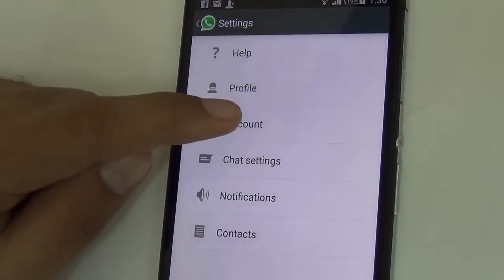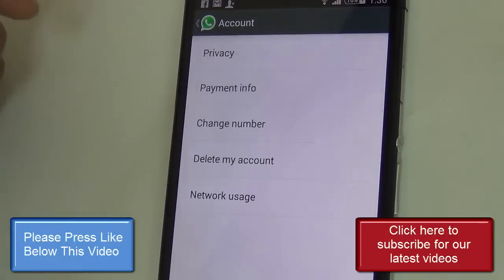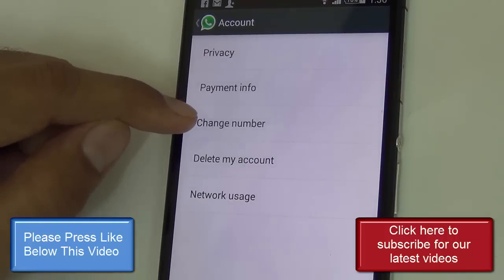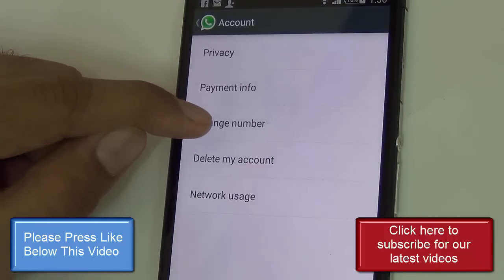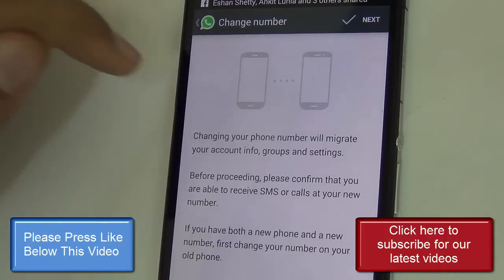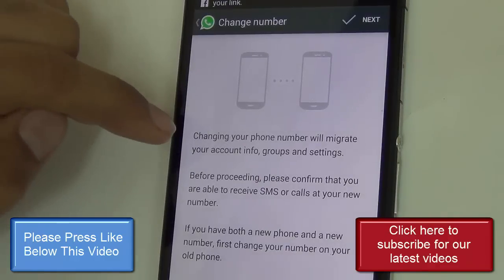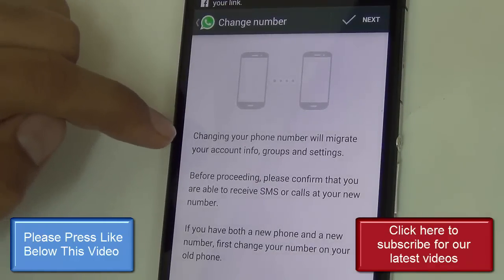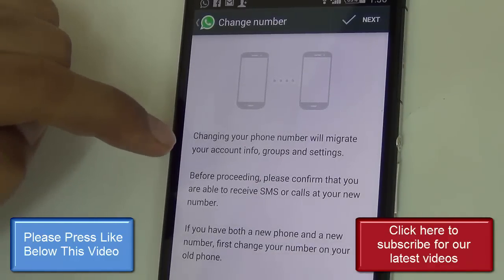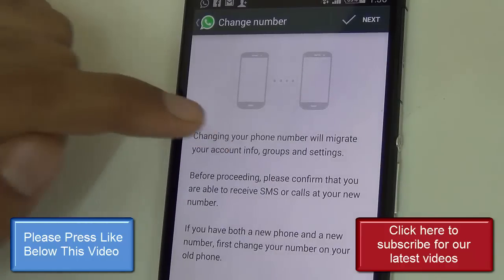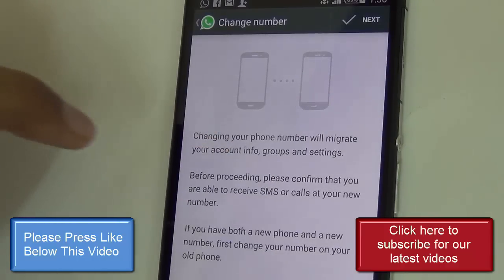Go to Accounts, and here you have an option which says 'Change My Number.' Just hit on 'Change Your Number,' and as it shows you, changing your phone number will migrate your account information, groups, as well as settings.